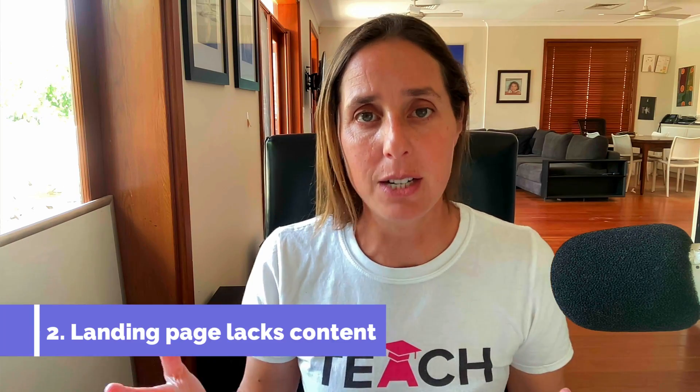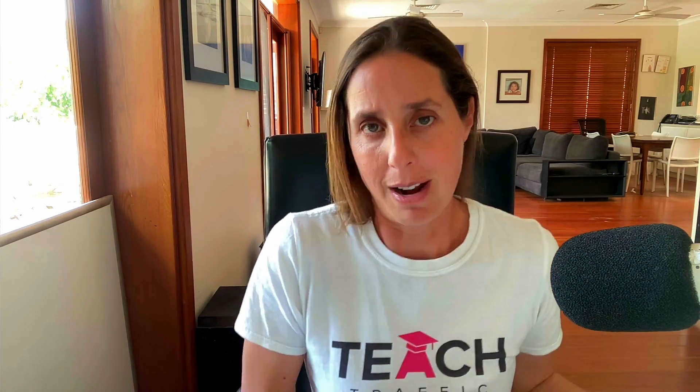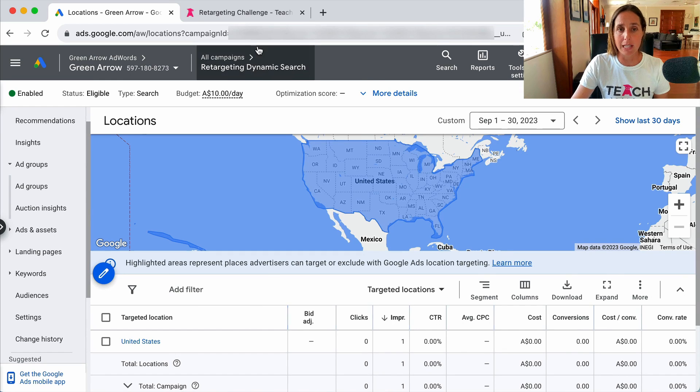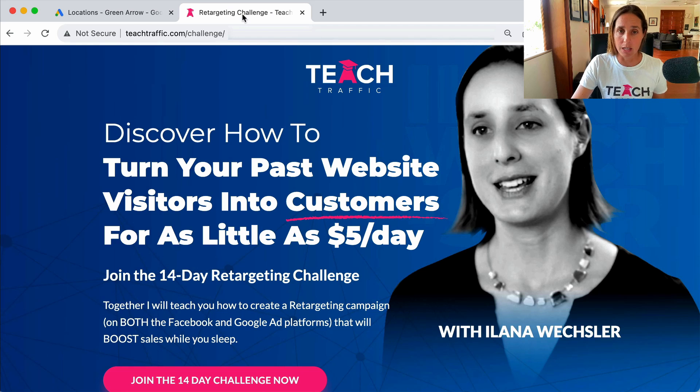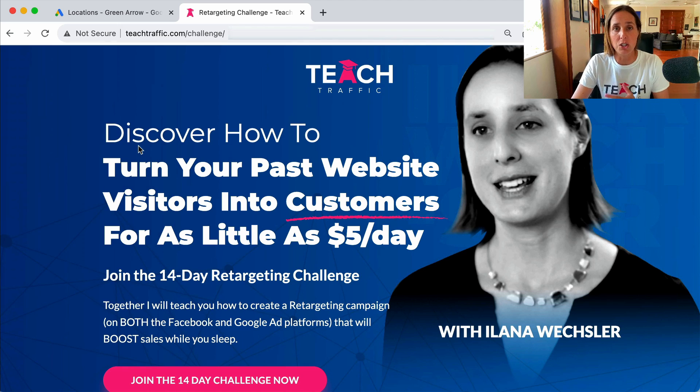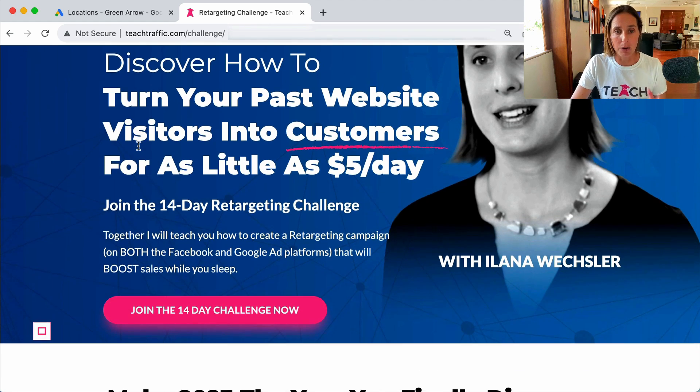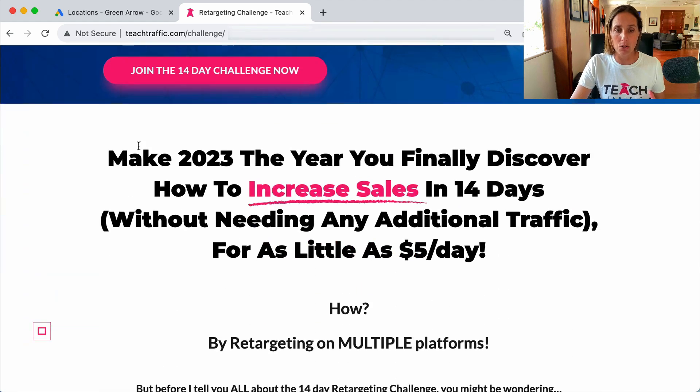The second possible reason why your dynamic campaign might not be having impressions is that the page you've given it doesn't have enough content on there that Google knows what to show your ad for. So if I show you the landing page that we're sending this traffic to, which is our retargeting challenge, which is a course teaching people how to run a retargeting campaign on Facebook and on Google.